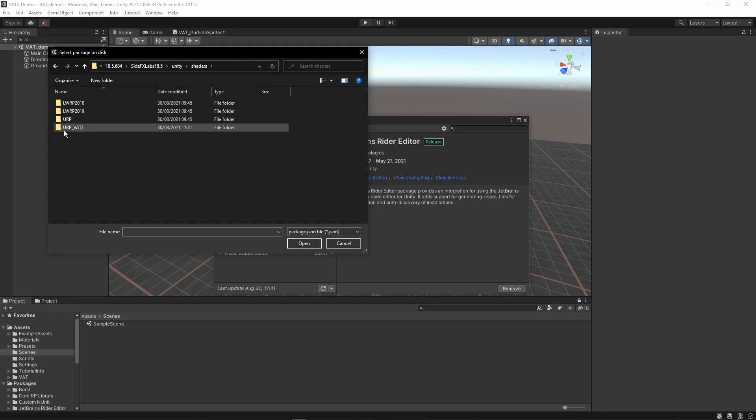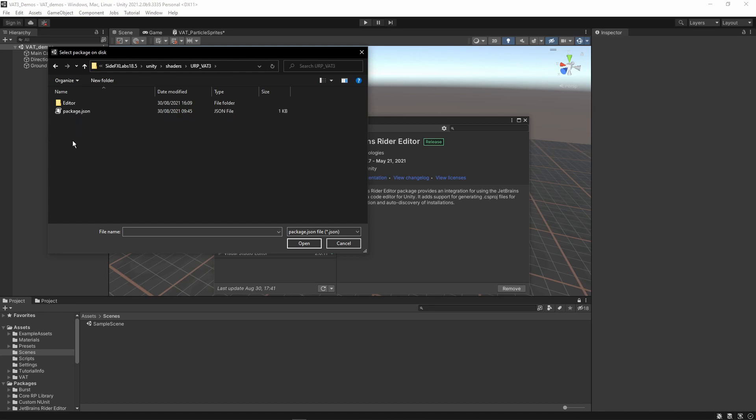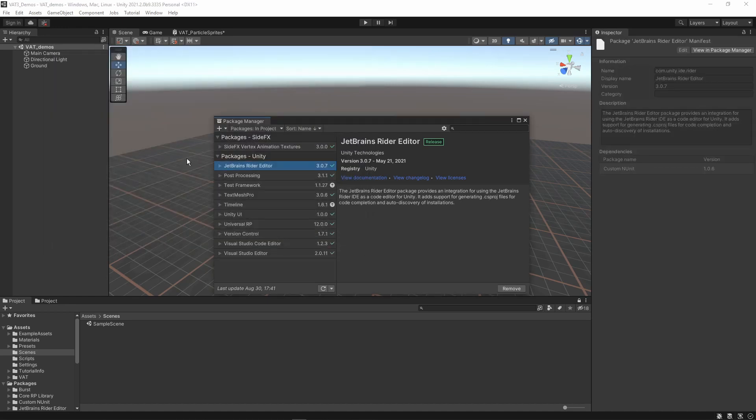Now let's open our universal pipeline and we're going to click on the package and select open. When everything goes right you will now have the side effects vertex animation texture toolset or package.